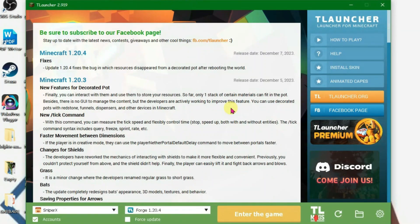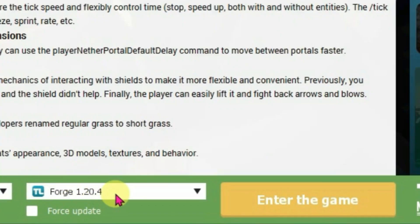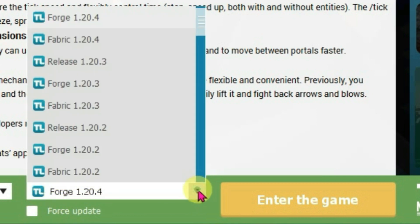I have T-Launcher opened here. I'm going to show you in this video how you can install shaders in Minecraft 1.20.4. First, you're going to make sure that you select Forge 1.20.4 because we can install OptiFine for shaders, and OptiFine is only compatible with Forge.